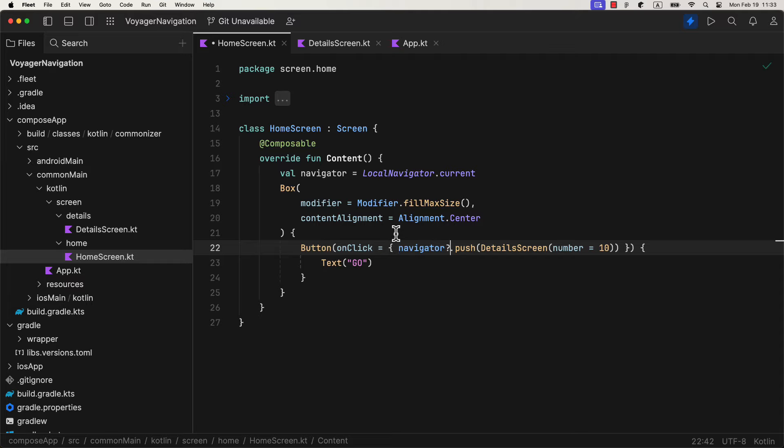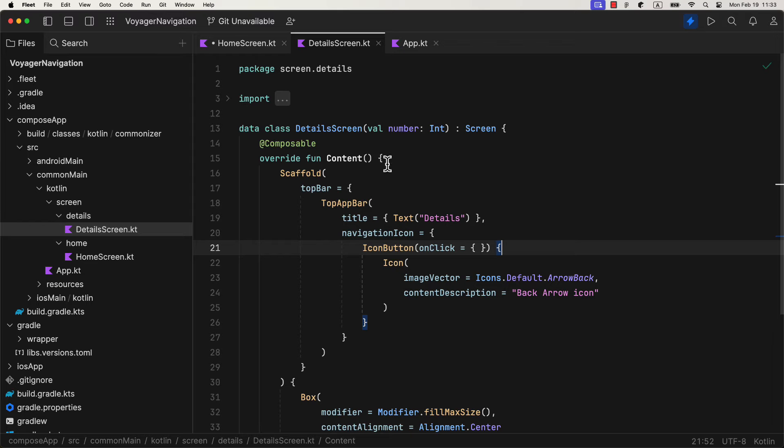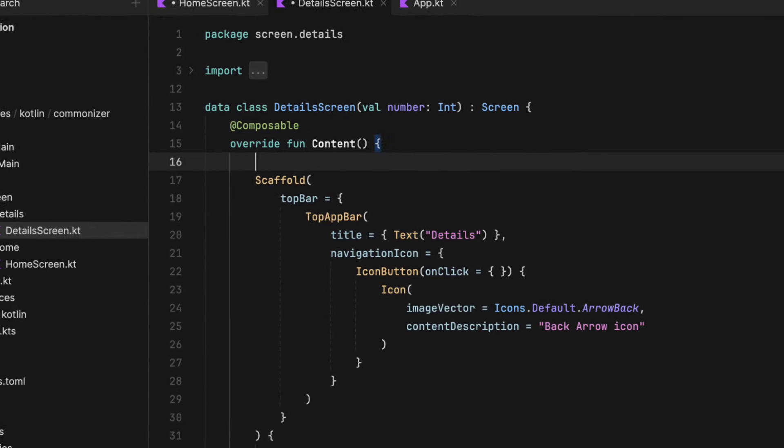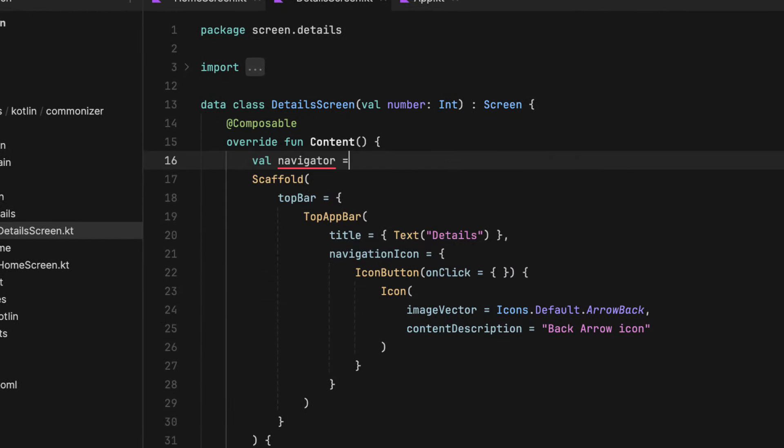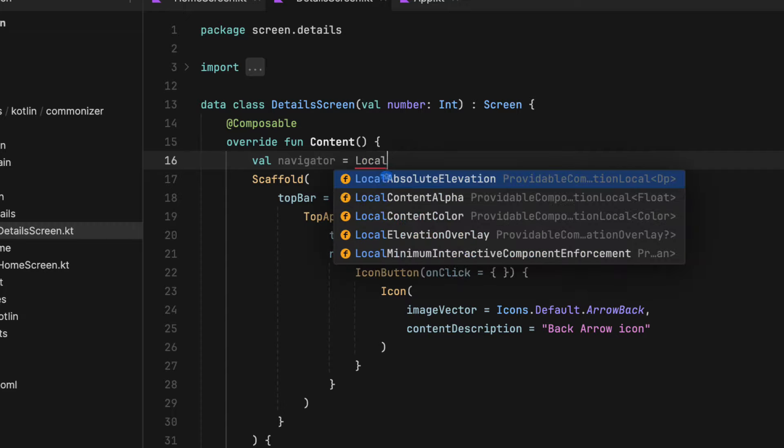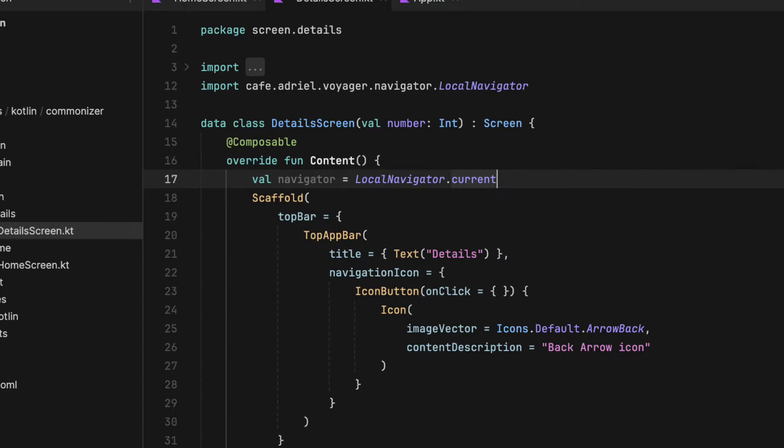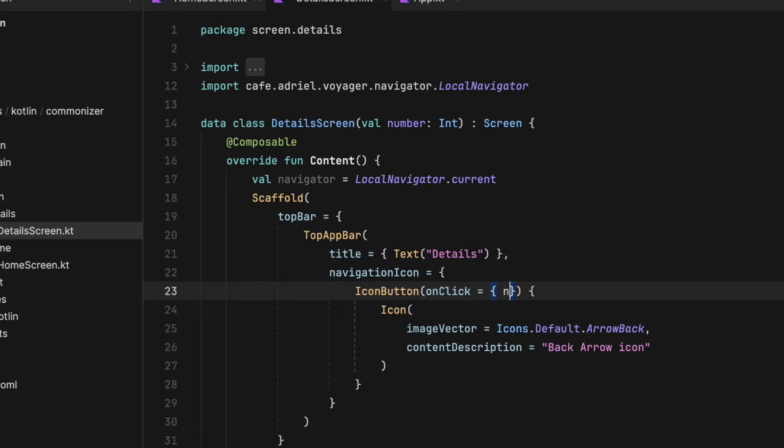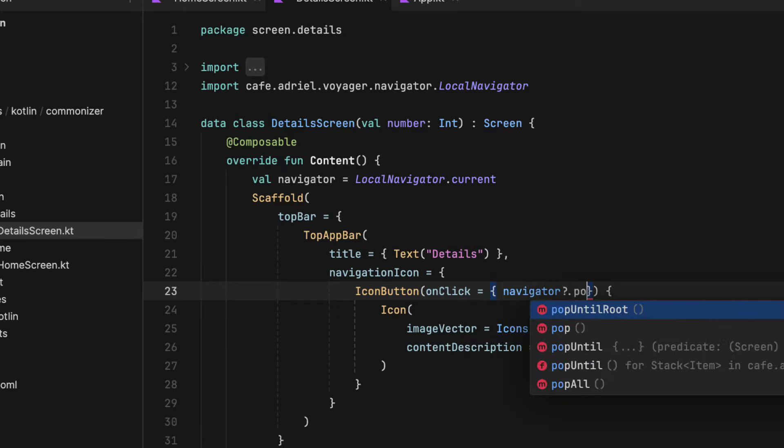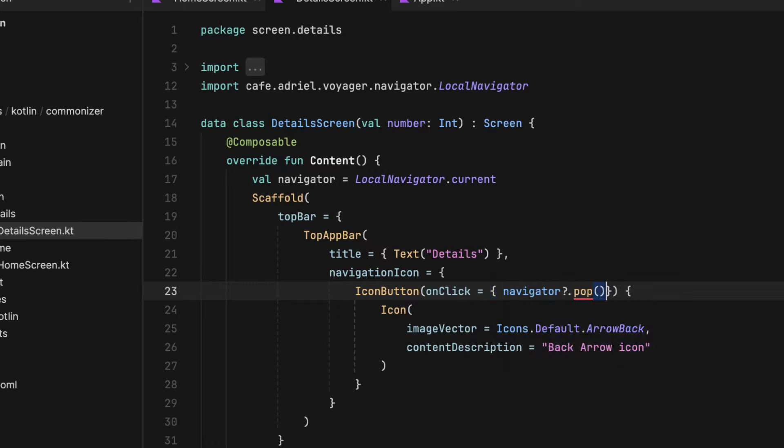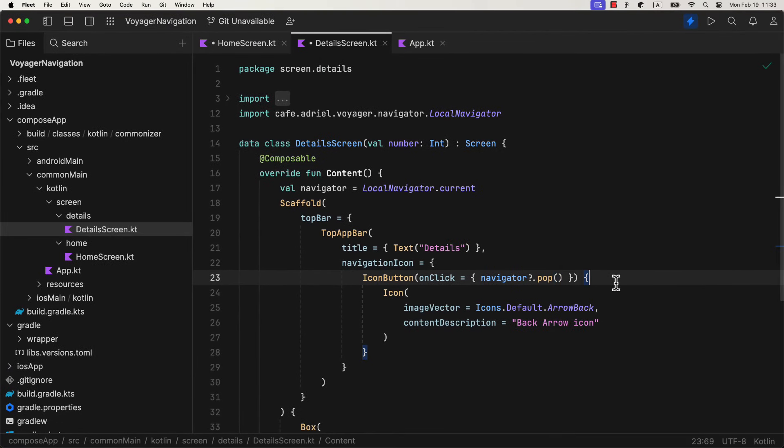And finally, if you want to go back to that previous screen, we can also initialize and create a new navigator variable inside the detail screen and call a pop function when the back arrow button is clicked. This will simply pop the last screen from the back stack and we're going to get back to the previous one, which is in this case a home screen.